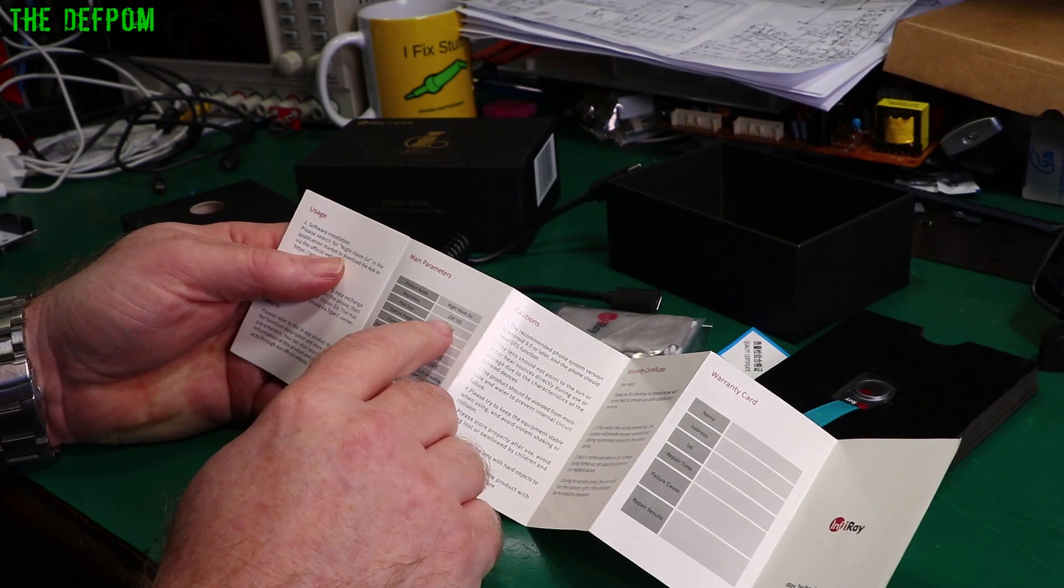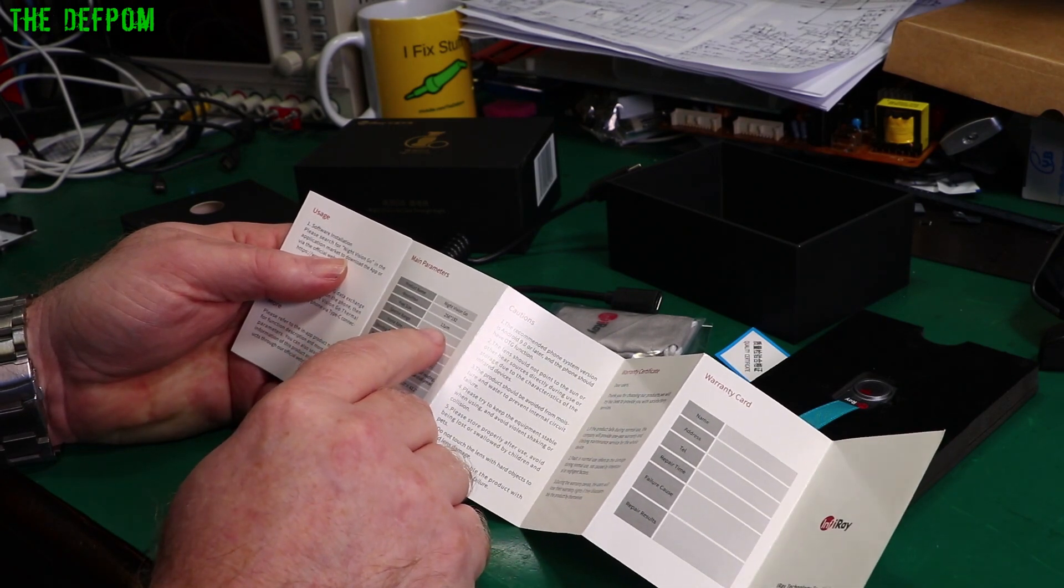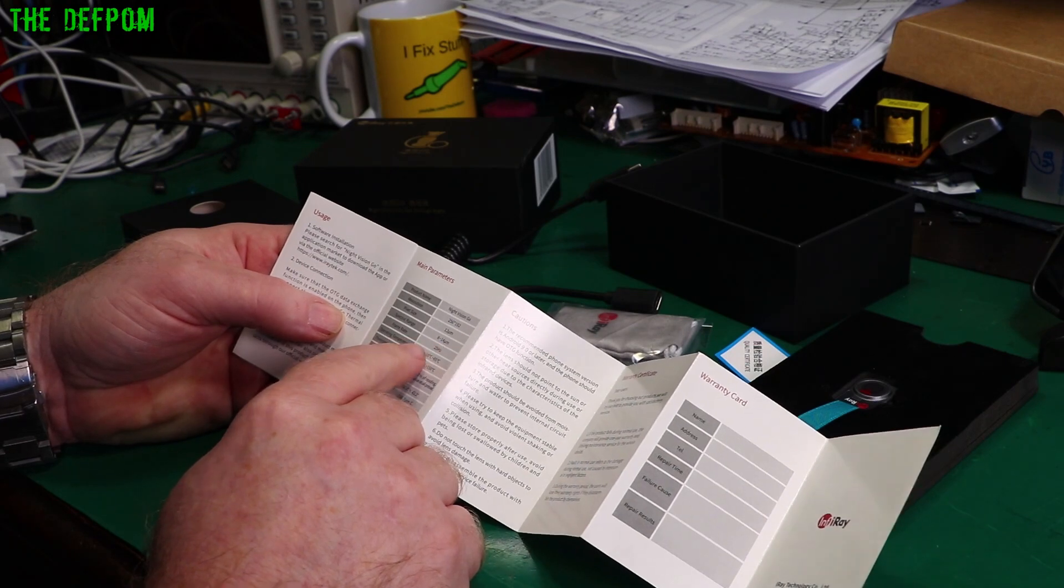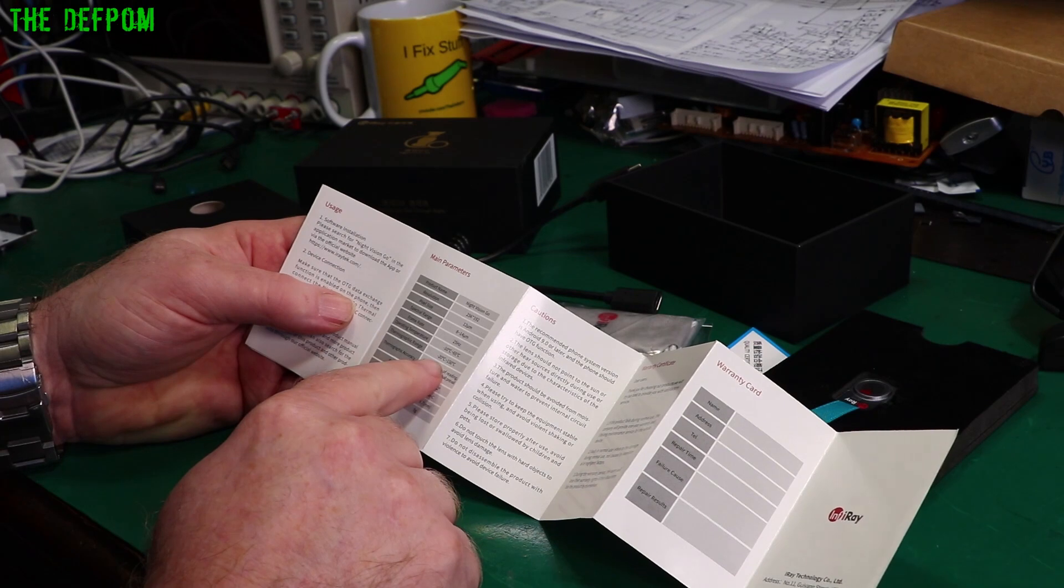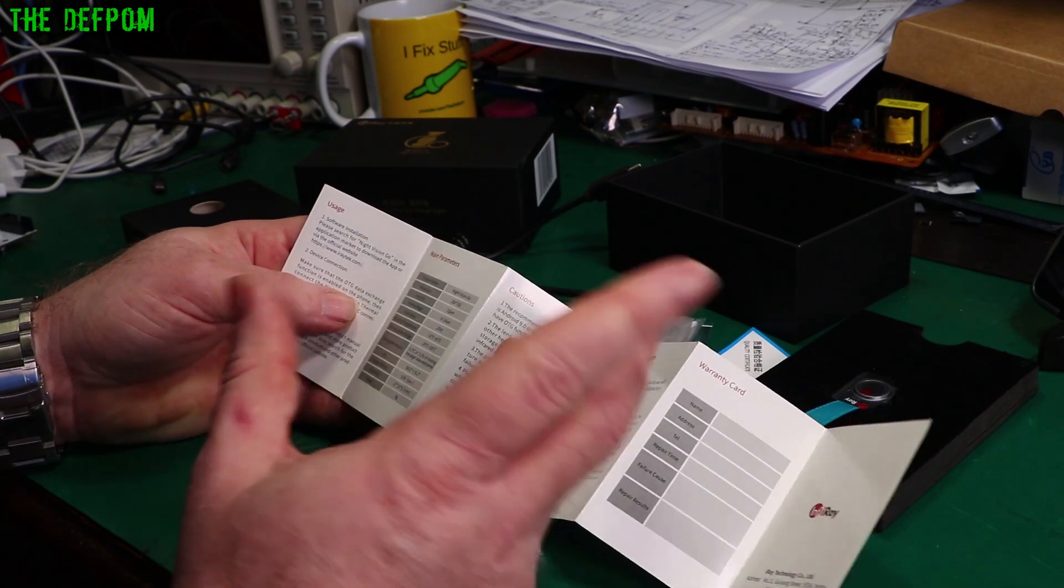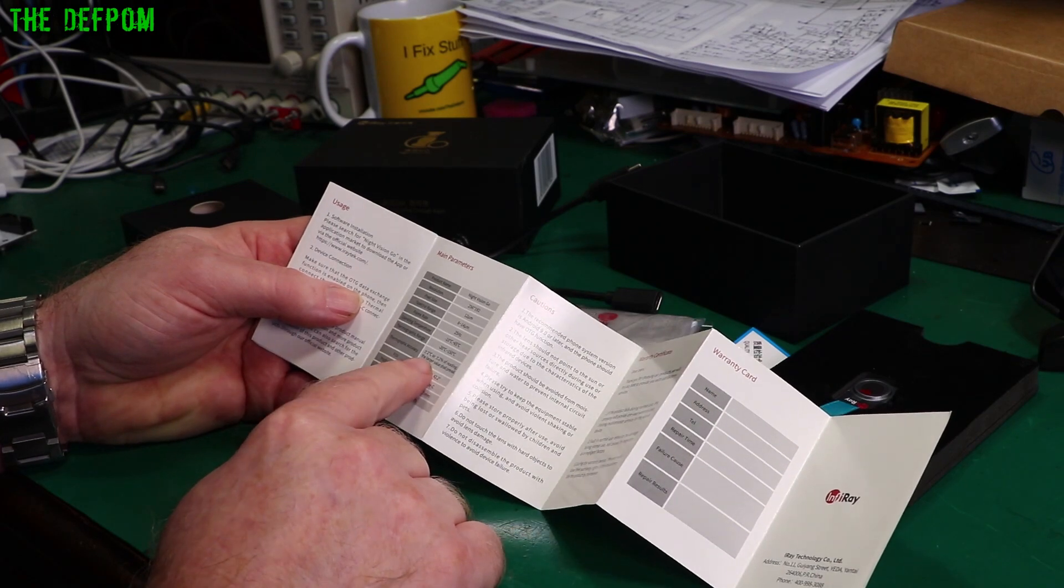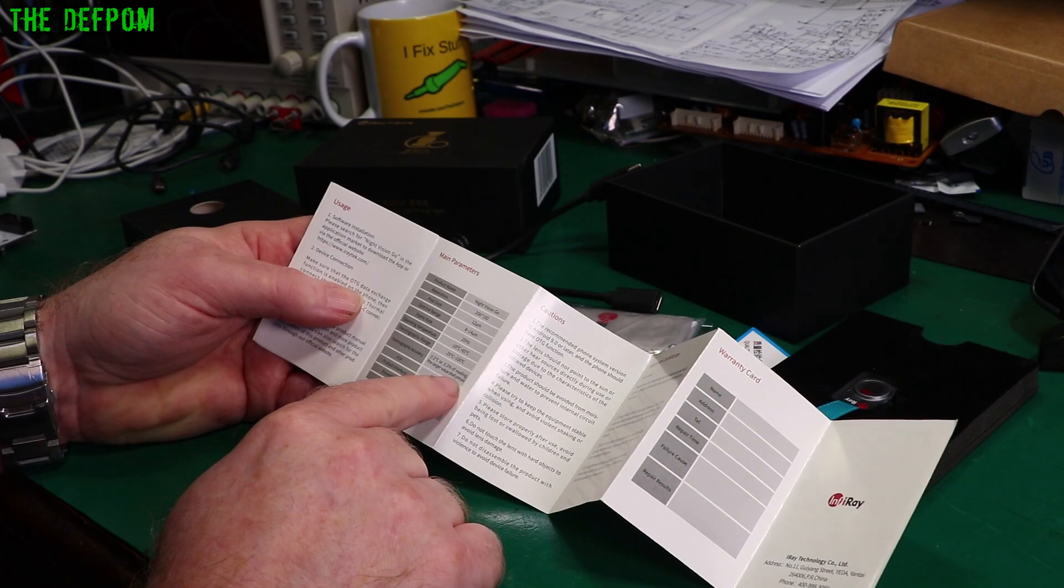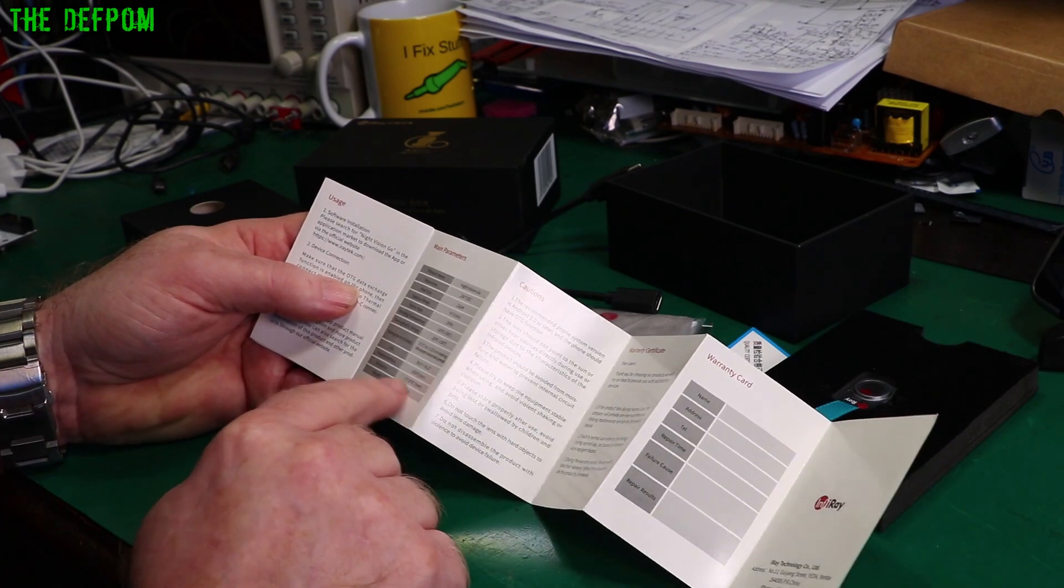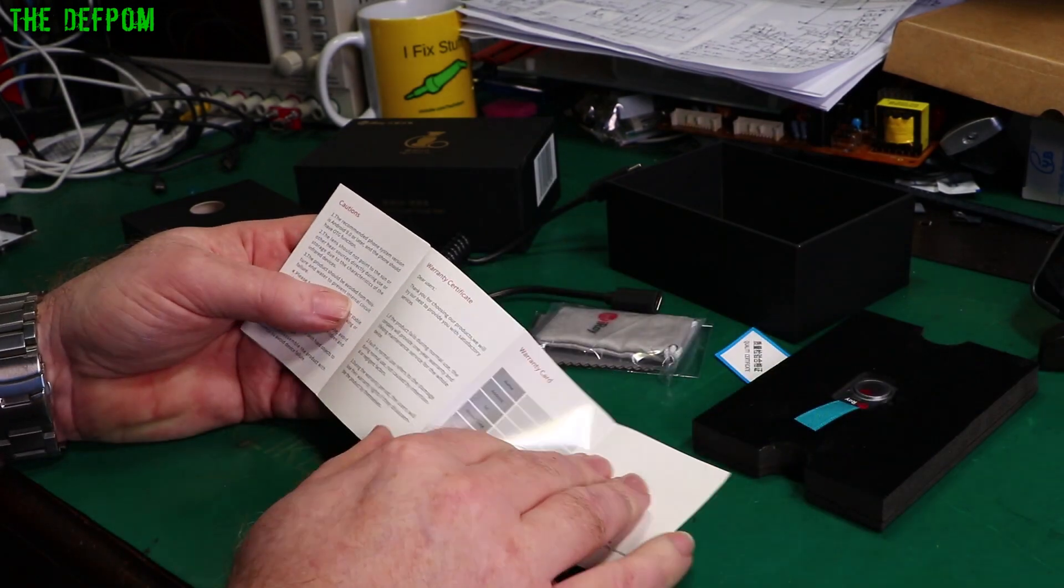So this is a 256x192 resolution, 12 micrometer pixel size, spectral range 8 to 14 micrometers, frame rate 25 hertz which is surprising. Thermographic range minus 20 to plus 150 degrees C which is great for doing electronics stuff, that's all you really need. Accuracy plus or minus two degrees C or plus or minus two percent of reading, the larger value shall prevail. You might as well just say plus or minus two degrees. And it's a USB-C type connection.